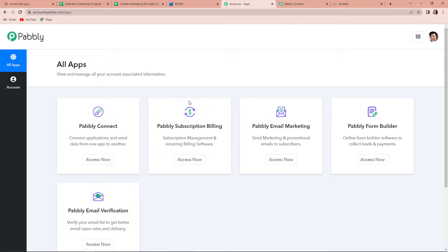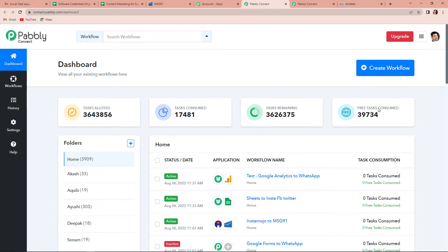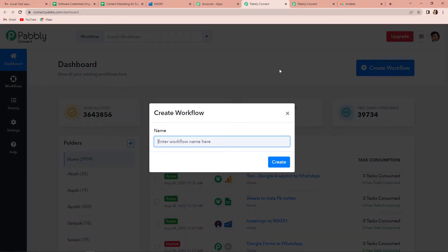It has taken us to the All Apps page. We are doing this integration using Pabbly Connect software, so I am going to click on it. Now it has taken me to the dashboard. Here on the right hand side, you can see a blue tab where it is written Create Workflow. We are going to click on this, and a dialog box is asking us to name our workflow. Our objective is to send SMS in MSG91 for new Airtable records, so I am going to name my workflow as Airtable2MSG91 integration. Let's click on Create.